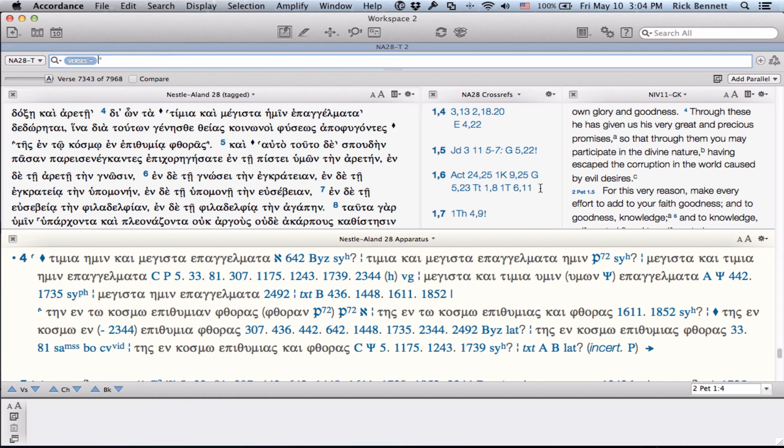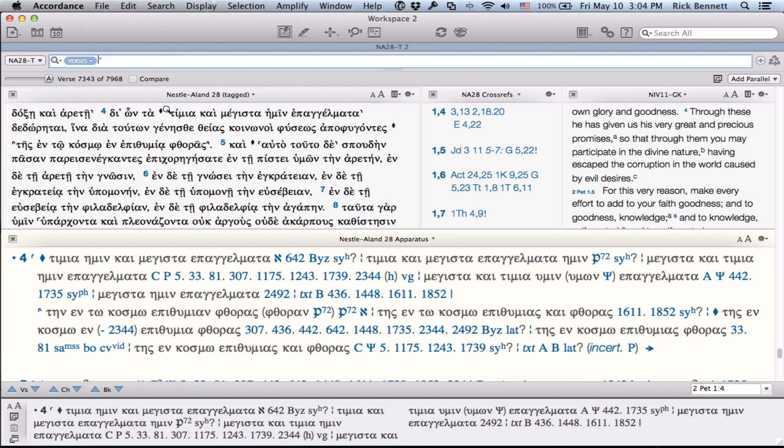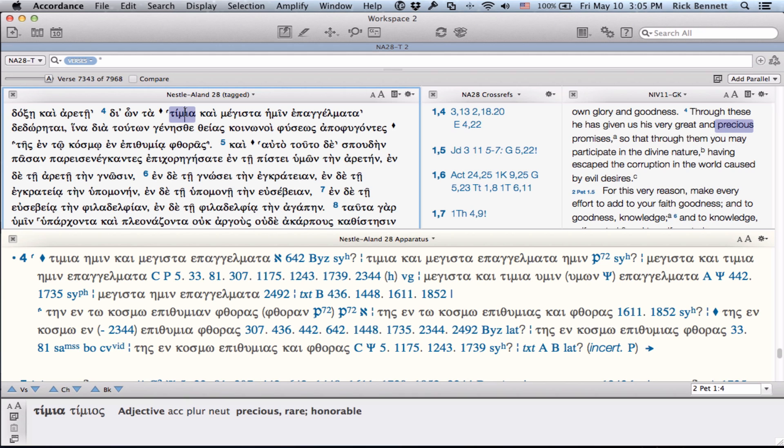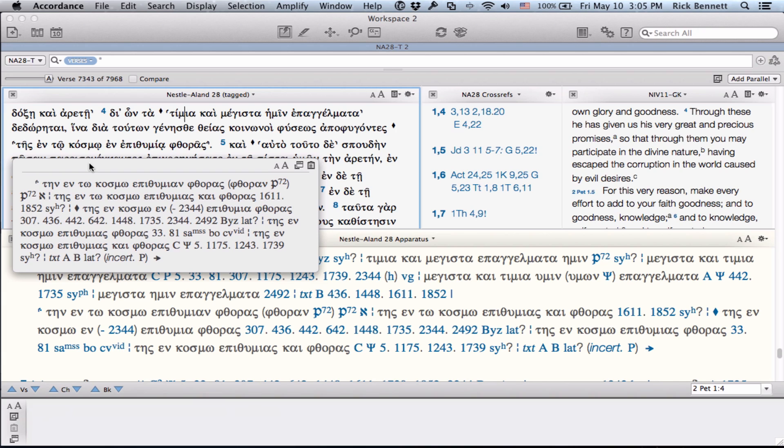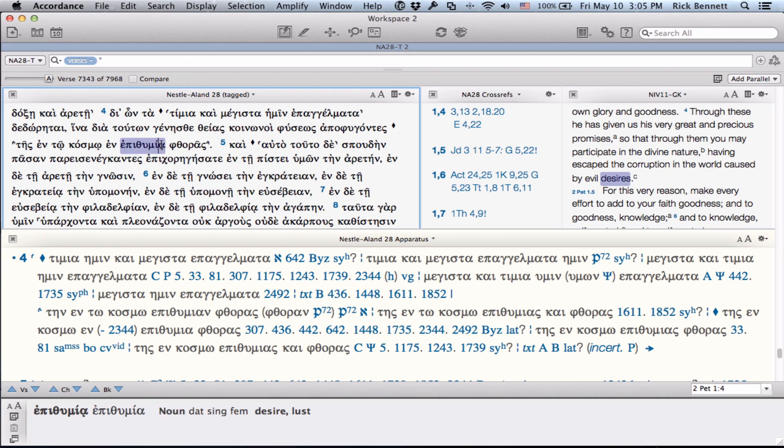This means that if you are in a particular verse and you hover over a specific siglum, the apparatus will only display that variation unit in Instant Details. And I can also use the Instant Details popover to show this. You can see it only displays the first variation unit. If I go down to the second variation unit indicated by this other siglum here, option clicking on that only displays that variation unit in Instant Details. That's what I'm calling context-aware. When working in the text, this provides a much more streamlined approach at viewing and analyzing the variant information.